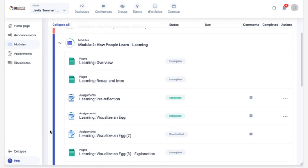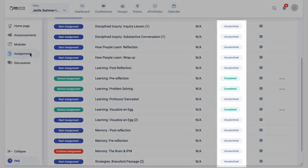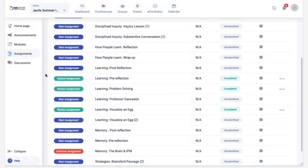You can access a list of all assignments in a course by clicking the assignments link in the sidebar menu. The status column indicates if an assignment is completed or if it hasn't been submitted yet. The buttons in the left column also indicate the status of an assignment.